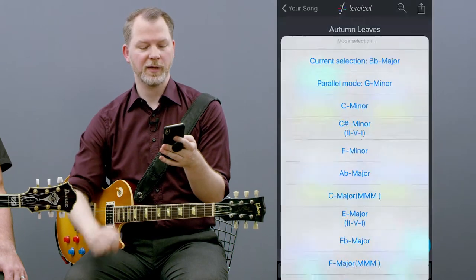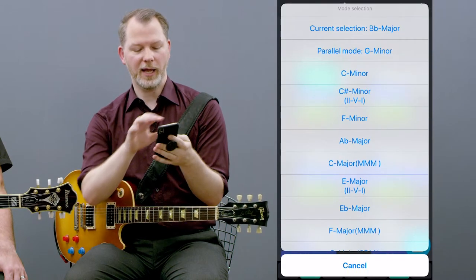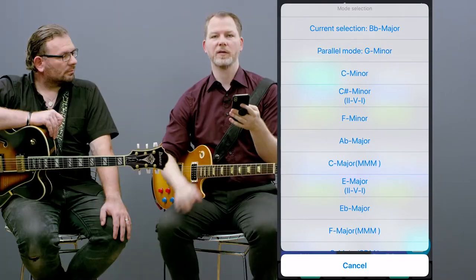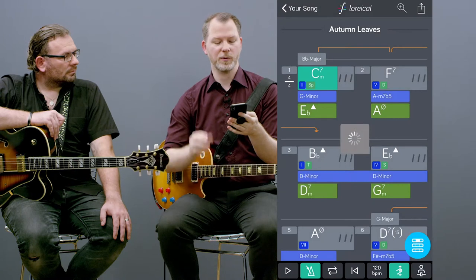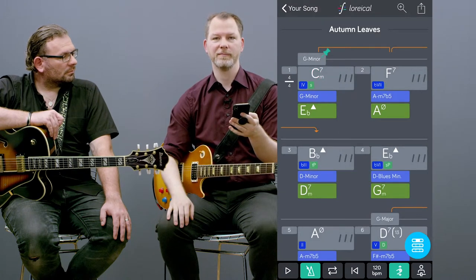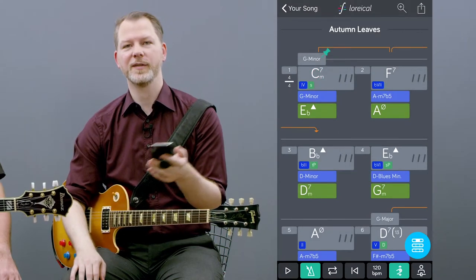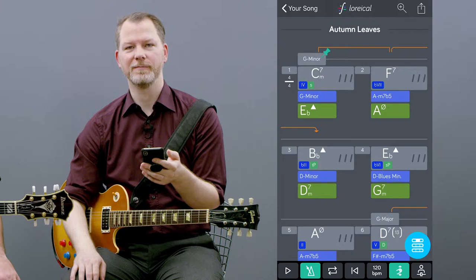Now the display shows me that this is my personal choice and everything is calculated so it fits to B-flat major. If you want to know more, watch the next video.